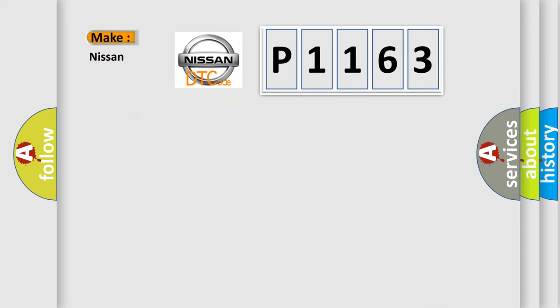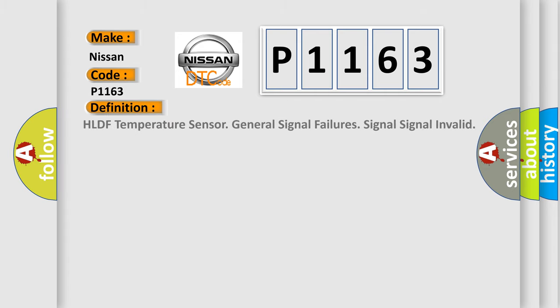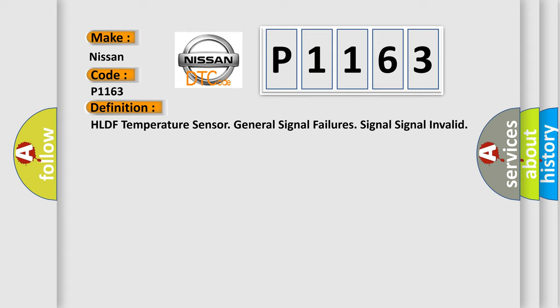So, what does the diagnostic trouble code P1163 interpret specifically for Nissan car manufacturers? The basic definition is HLDF temperature sensor general signal failures, signal invalid.